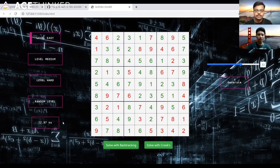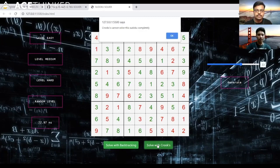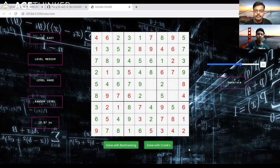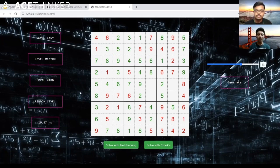We can also solve the same puzzle with Crooks. However, Crooks could not solve this Sudoku completely — it was unable to fill four cells where it couldn't eliminate choices to find a unique number, so it terminated early. Comparing times: Crooks took roughly half the time of backtracking, even with four cells remaining unsolved — demonstrating its speed advantage.